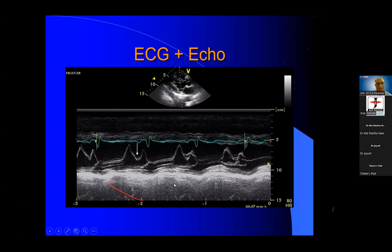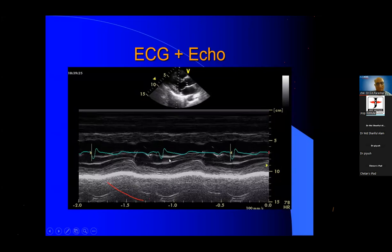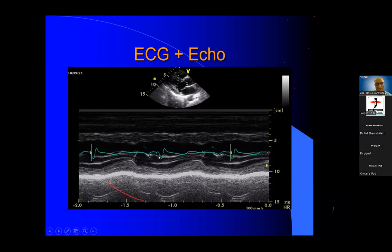This is known as ECG plus echo — systole and diastole. Similarly, this is the RV: whatever you see on a 2D echo, the same thing you see on an M-mode echo. This is right ventricle, this is interventricular septum, this is left ventricle, this is the posterior wall. The strongest echo is always the pericardium. The ventricle contracts in systole and relaxes in diastole. They are contracting in systole, starting from QRS and going up to the end of T-wave, then diastole starts. Everything can be correlated with ECG — QRS to T-wave is systole and beyond T-wave is diastole.